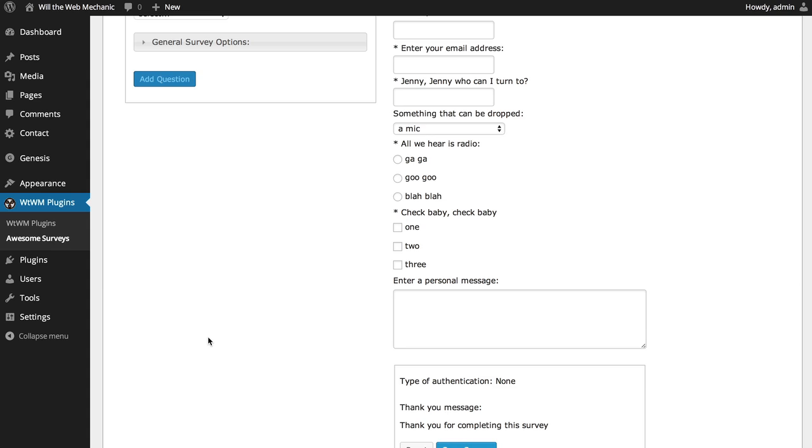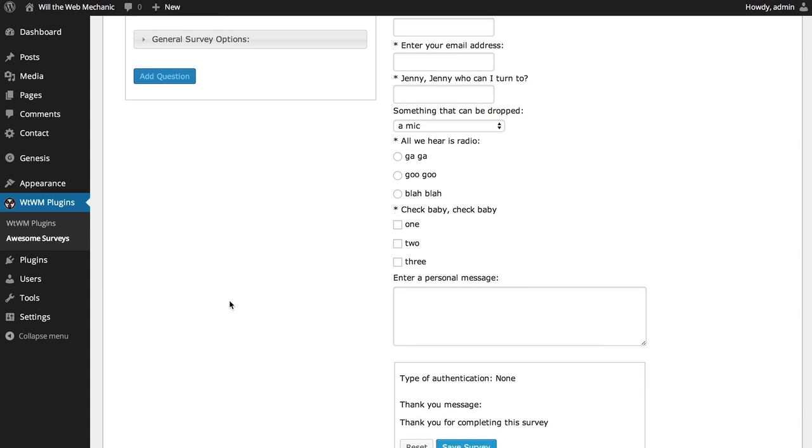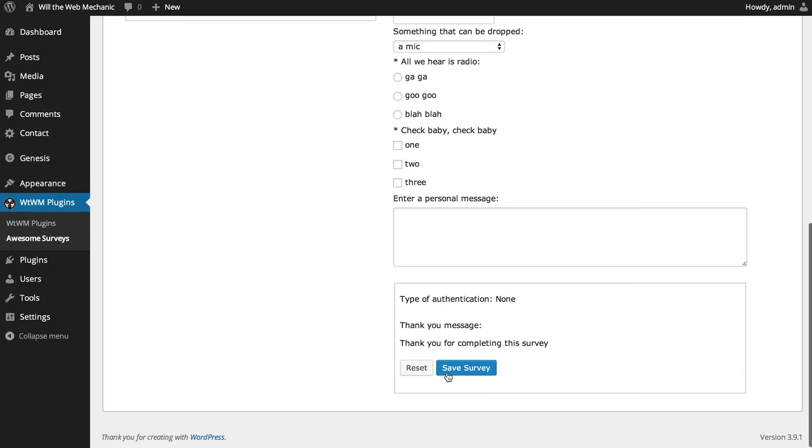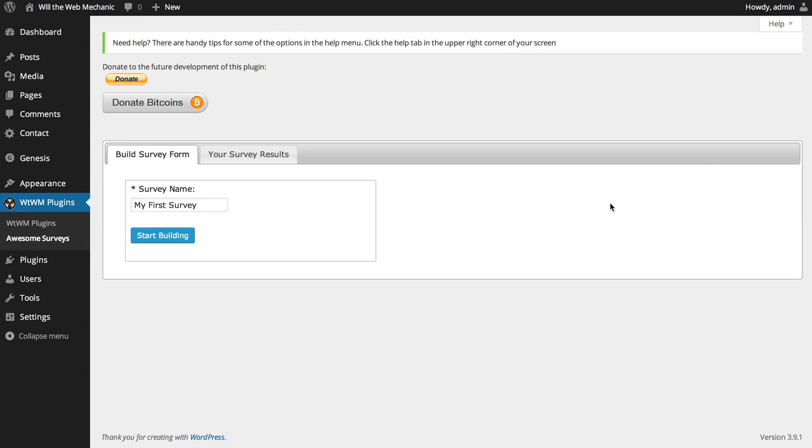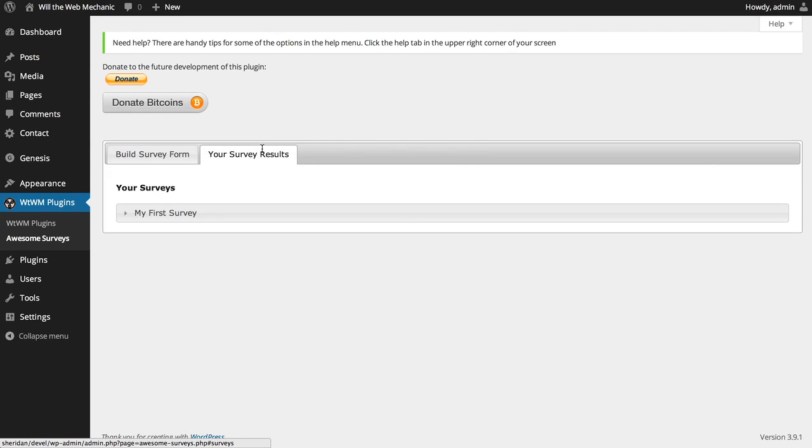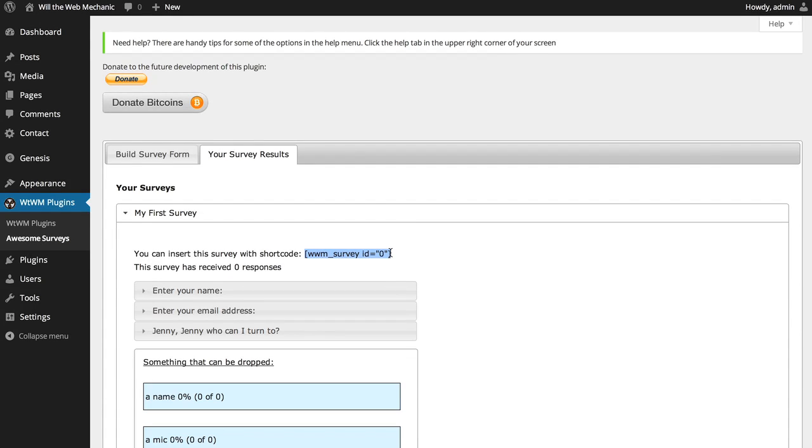Once you have all of your survey questions and answers built, you're ready to save it. Simply press the Save Survey button and you'll be ready to publish. Once the survey is saved, it will appear under the Your Survey Results tab. You will find the shortcode to publish your survey in that tab.